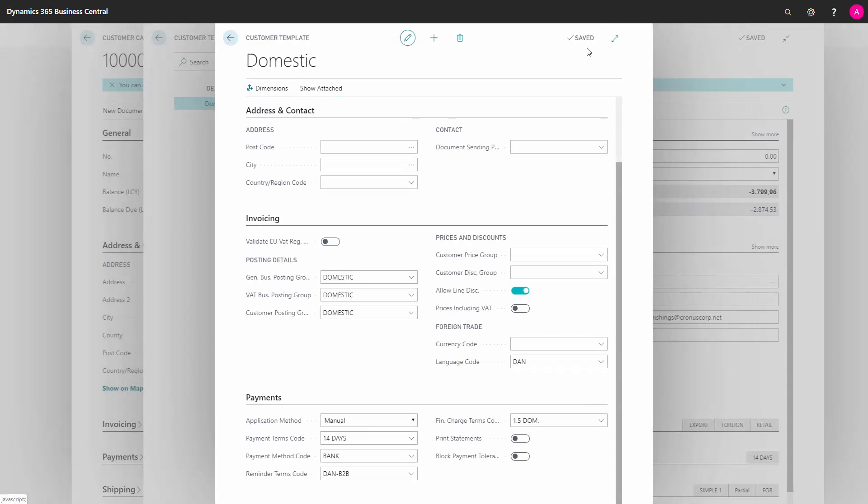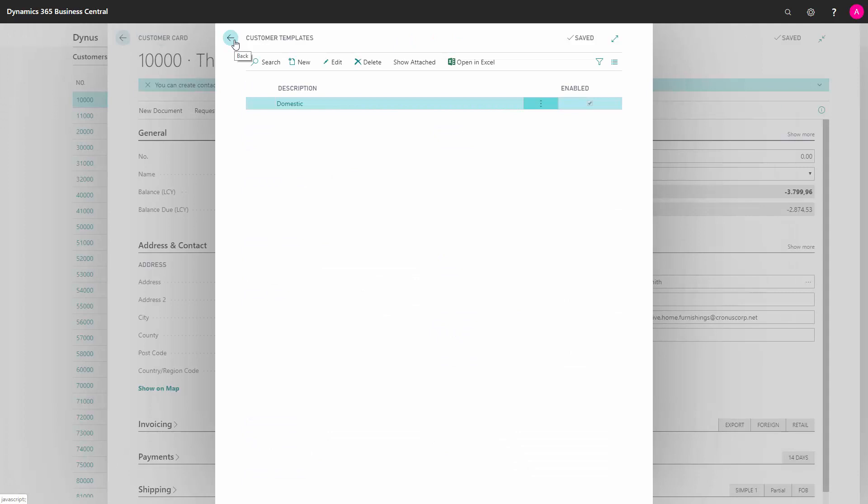I can here see that the template is saved, so it will be able to use it for creating customers. I can also make a customer template based on a customer that has already been set up.